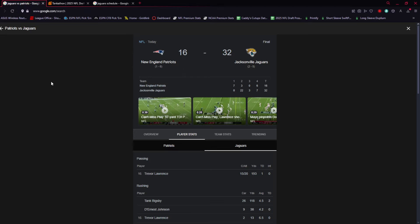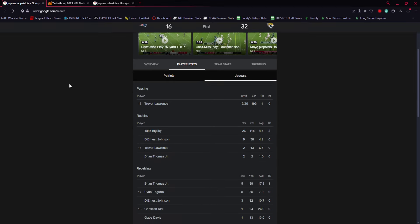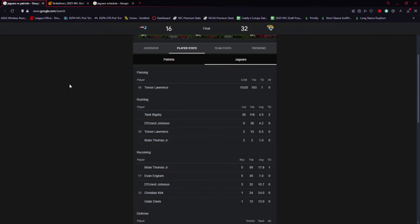We're going to talk about the individual performances and some things we can get out of this game. The big question every time this team wins is: is this really the change that the Jaguars need? Is this a sign of better things to come? Are they suddenly a competent football team? You all probably know what my answer is.